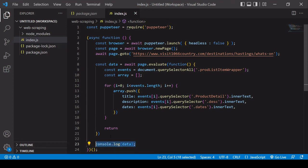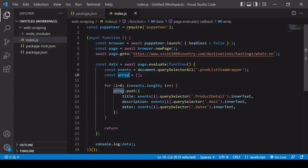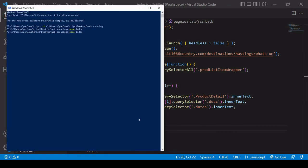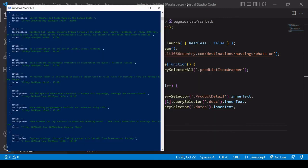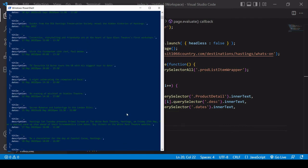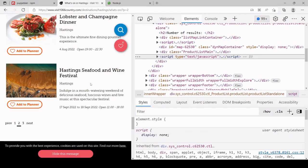I need to make sure to return a value from the page.evaluate() callback function so the data is available in Node. Running the app now, Puppeteer opens the page and scrapes the data — you can see in the output an array of objects containing information about each event. That is how you can do web scraping with JavaScript using the Puppeteer package for Node. If you found this useful, don't forget to hit the like button and subscribe to the channel.